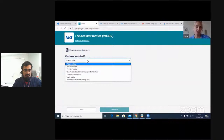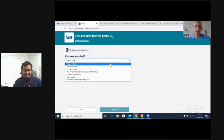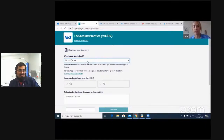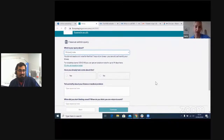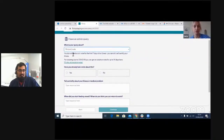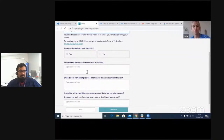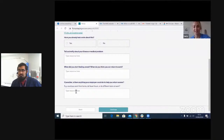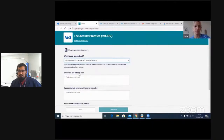There are a number of admin queries the patient can select. We're already thinking about adding others such as travel vaccines and signing up to a practice. Each admin request has a different series of questions associated with it, such that in an ideal world the patient fills in enough information that the practice can deal with the request without having to contact the patient again. For example, with a fit note, they're prompted that they can self-certify if needed, or get an NHS isolation note, then asked if it's a new note or extension, what the medical problem is, and when the illness is from and to.